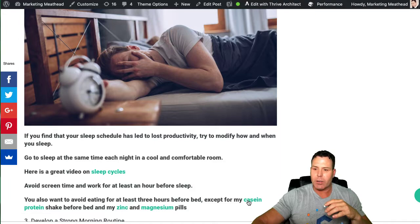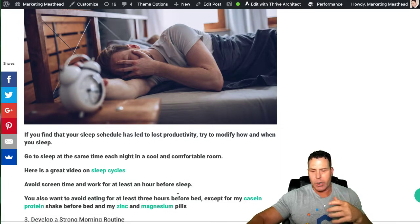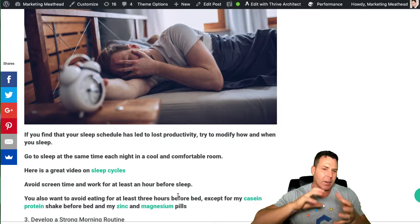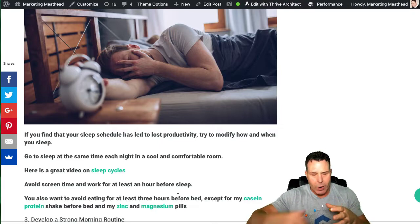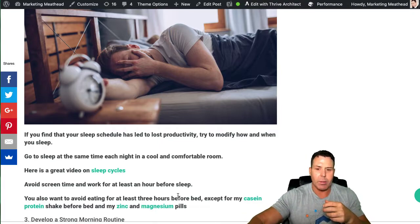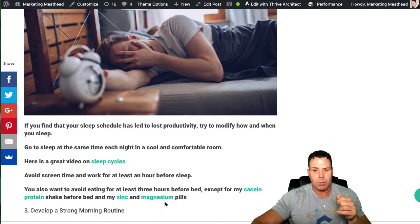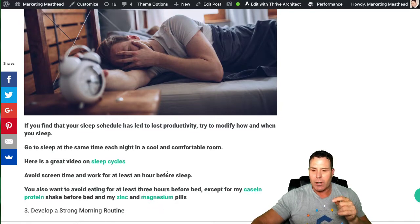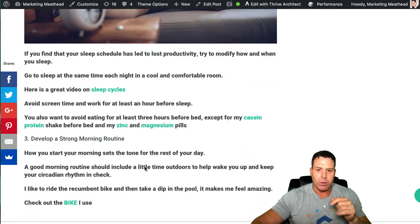Now, before I do go to bed, I do eat some casein protein. I did put links for the casein that I use. Because I'm a pretty avid bodybuilder and you need that protein in your system while you're sleeping. It takes about eight hours to digest. So throughout the night, you're constantly getting protein while you're sleeping. And I do take zinc and magnesium pills before I go to bed as well. And I do put links for those in this blog post.